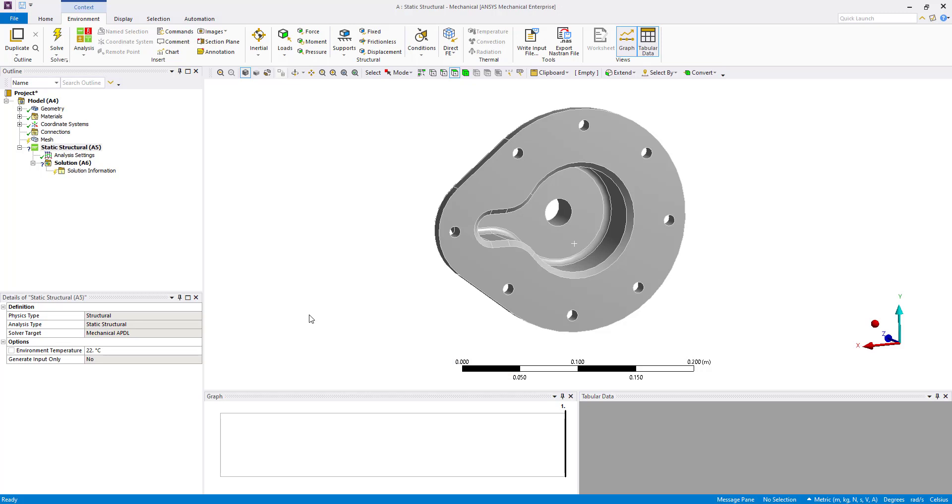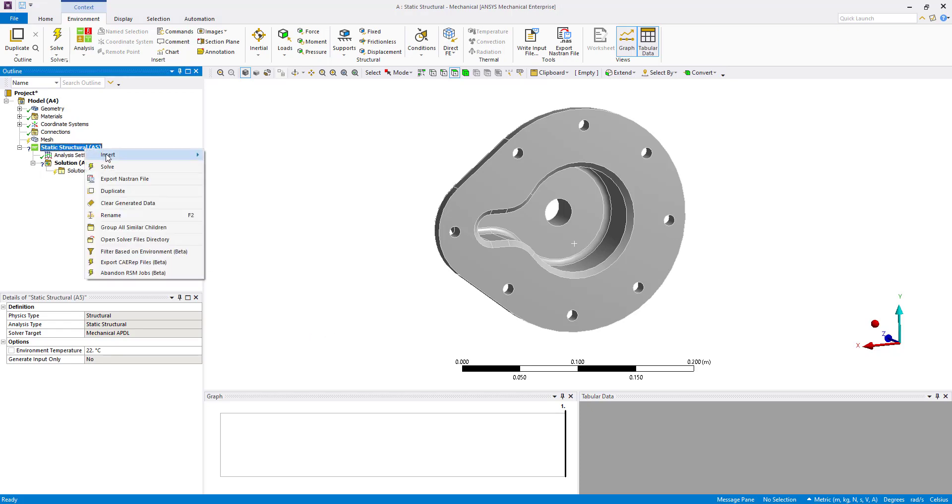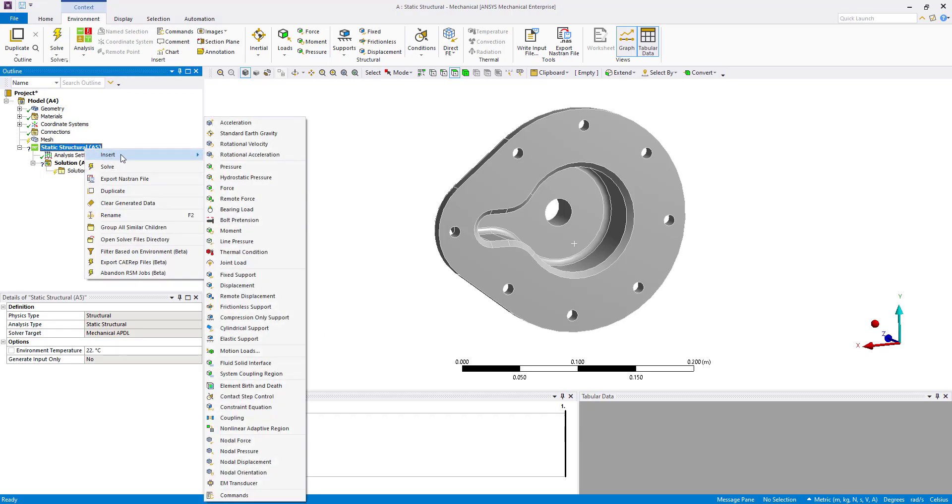Welcome to this tips and tricks video on new scoping enhancements at 2019 R2 and beyond. Let's say for example this component we would like to apply an internal pressure to all the wetted surfaces.